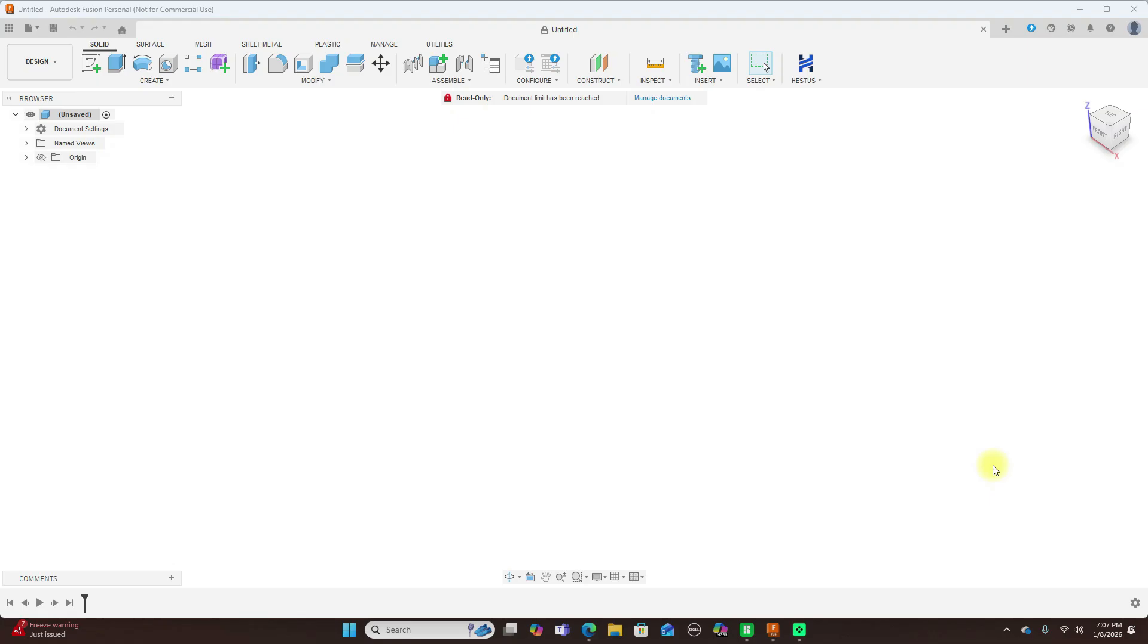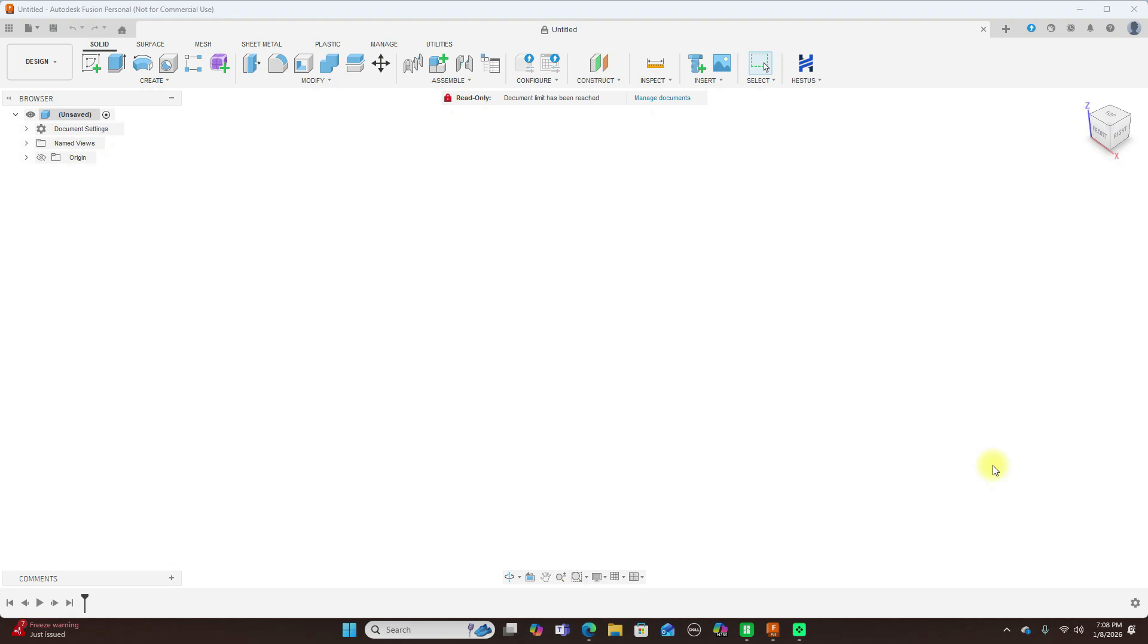Hello everyone and welcome back to the channel. Today we're diving into Hestis, an AI powered sketch assistant for Autodesk Fusion 360 that's changing the way engineers and designers sketch in CAD. If you ever spent ages adding constraints and dimensions manually, you're going to want to hear this. Let's break down what Hestis is, how it works, and why it might be a game changer for your workflow.